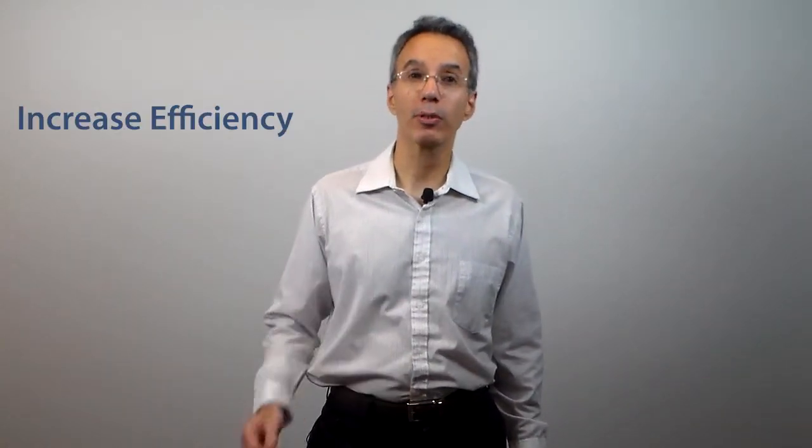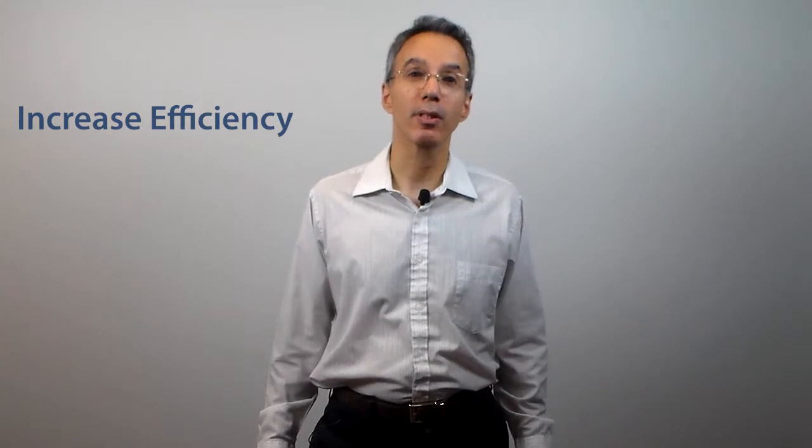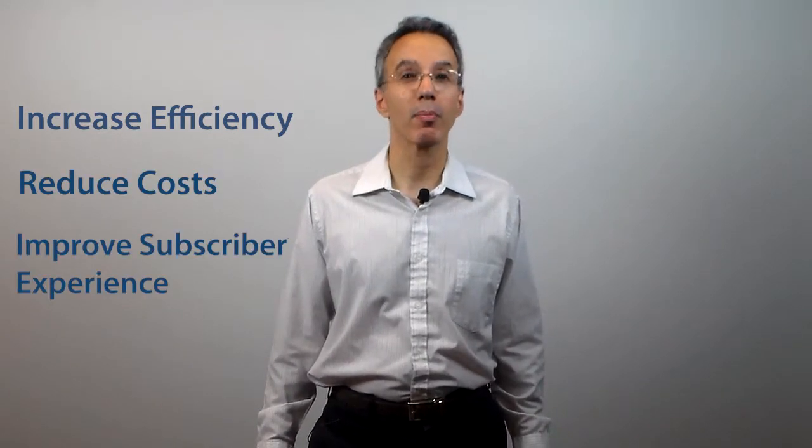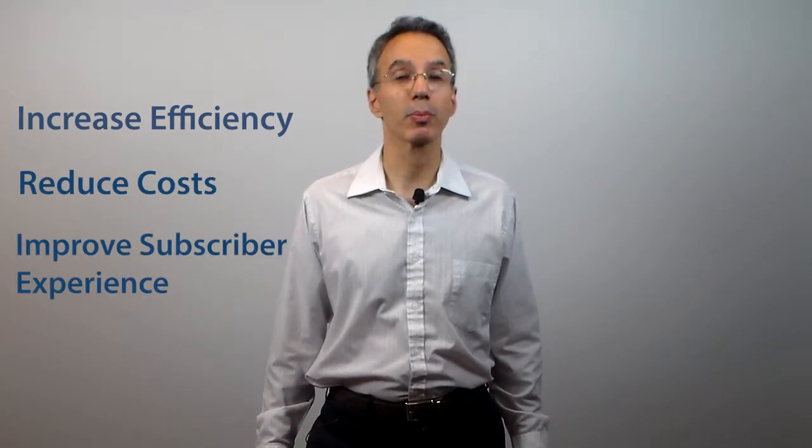Having a great tool can make a tremendous difference in the success of your business. I want to tell you about three great tools we make available in one interface, all of which will help you increase efficiency, reduce costs, and provide a better experience for your subscribers. Let me take you on a quick tour.